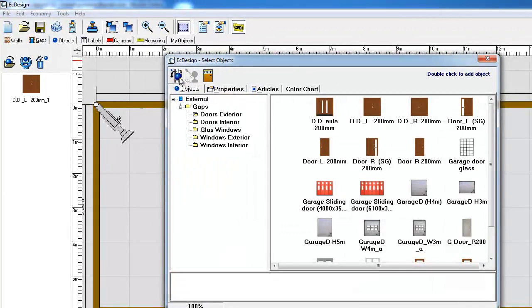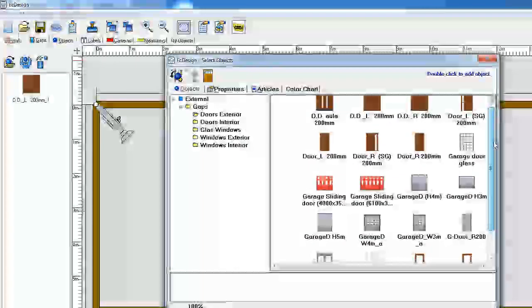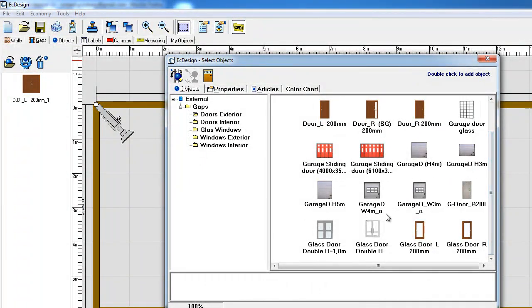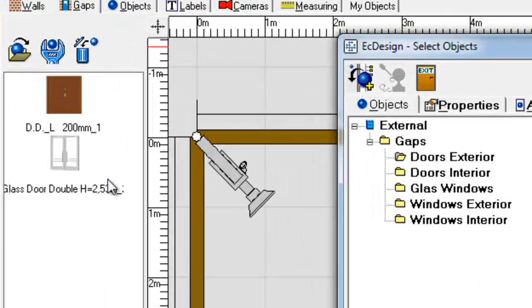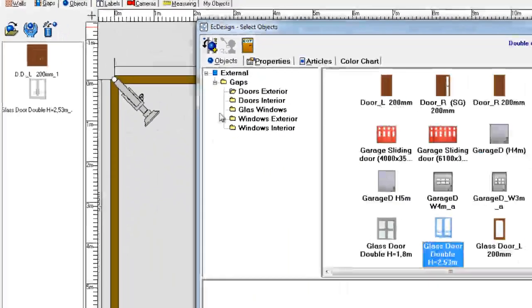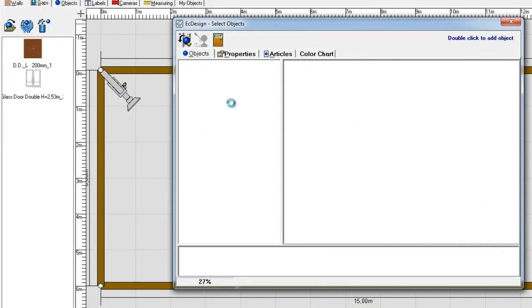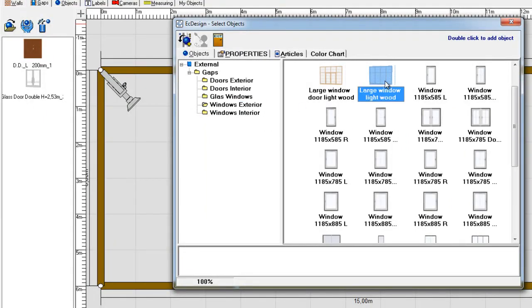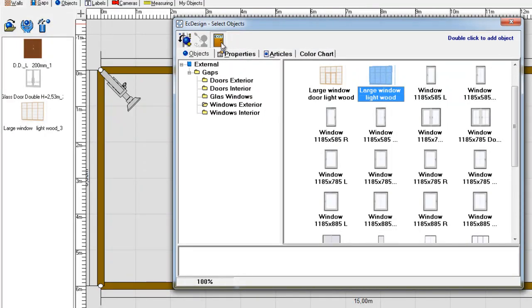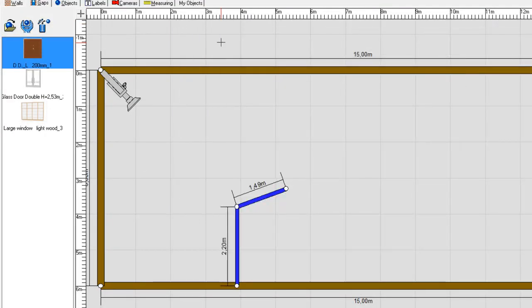Now if you want to add a door or a window and do not want to change the color, then you simply double click on the object that you want and it will jump out into your toolbar on the left. We'll also add a window — here you can pick from different types. We'll pick one, double click and it jumps out. Then I click the exit button to leave this menu.